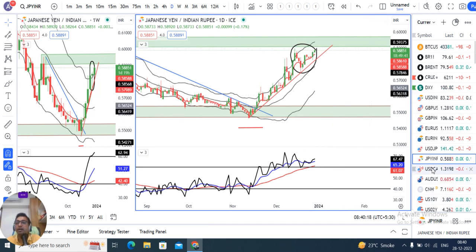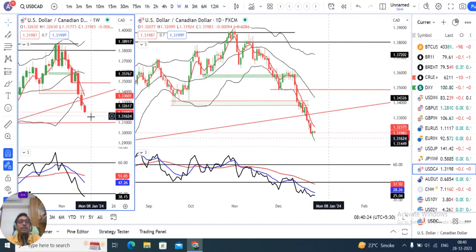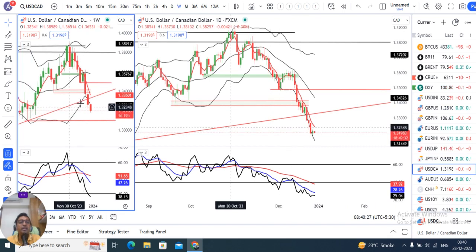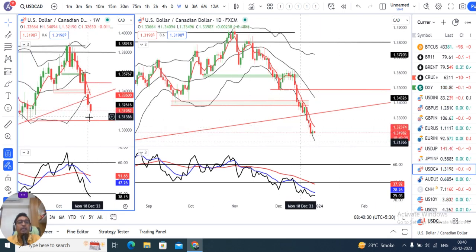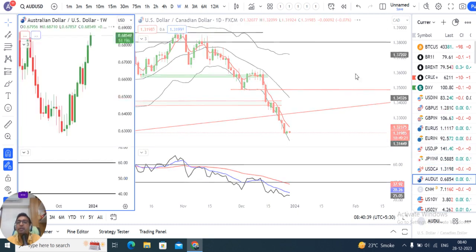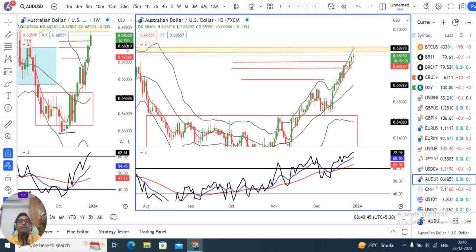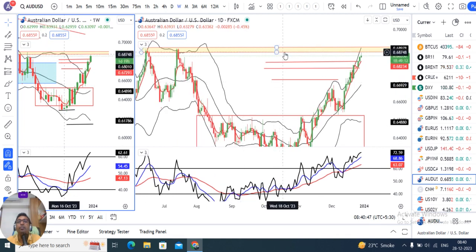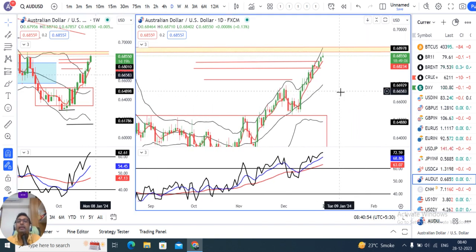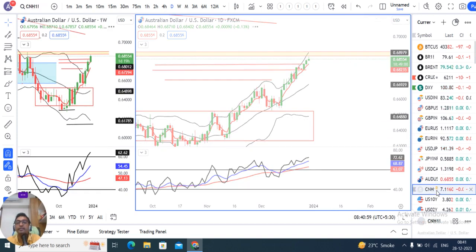Dollar CAD 1.3198. Iski weakness barkarar hai — aapka pichhle hafte ka candle dekho jo trend line support ke niche close diya tha, aur is hafte mein pichhle hafte ka low ke niche trade kar raha hai. So sell options may be considered in dollar CAD. AUD/USD 0.6854 — hamara jo target tha uske aur bhi upar chala gaya hai. Abhi naya resistance trace kar raha hai — 0.6870 se 0.6900 — hume dekhna hai is level ko kaise tackle karte hain, price action se further decisions karenge.